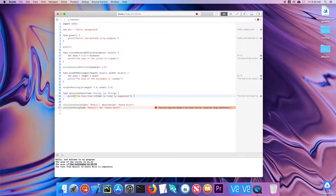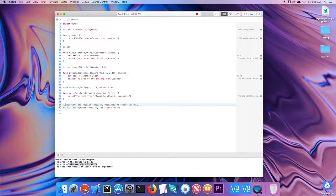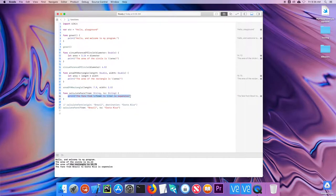And I'm just going to put a comment in front of this so we don't get an error. So now this works, but now this sentence, the fair from, from, to, to is expensive. That doesn't read well.